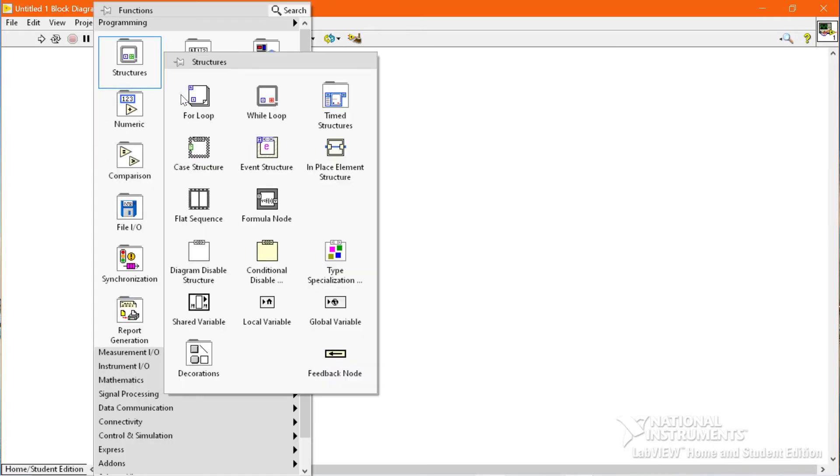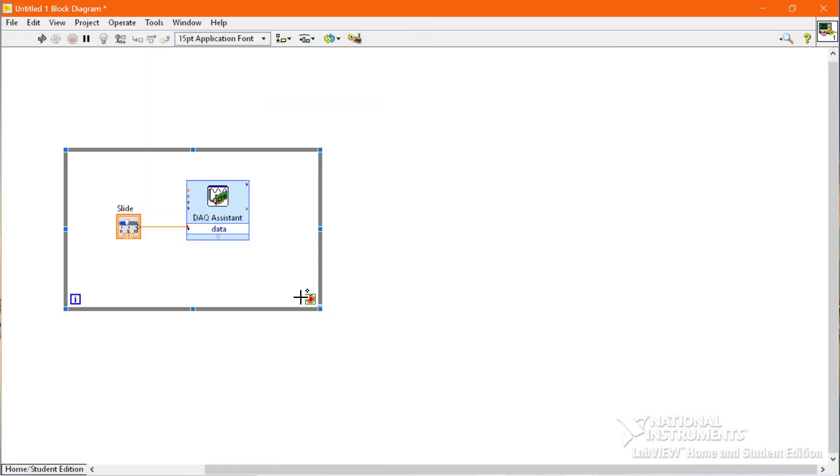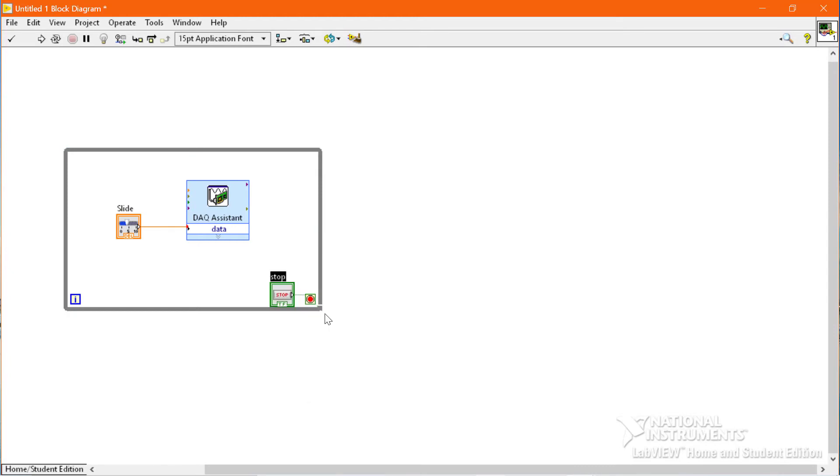In order to run the program continuously, we will use the while loop with a stop control.